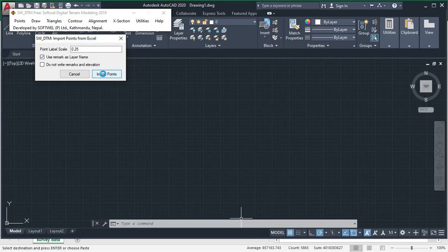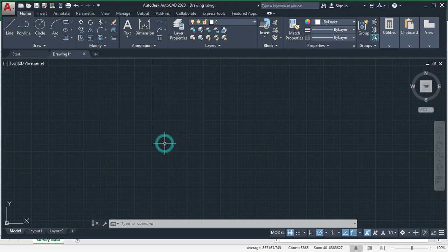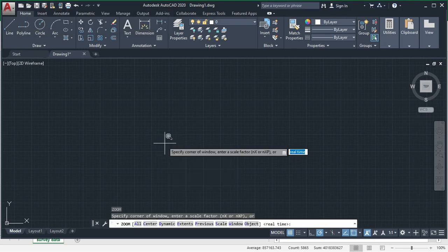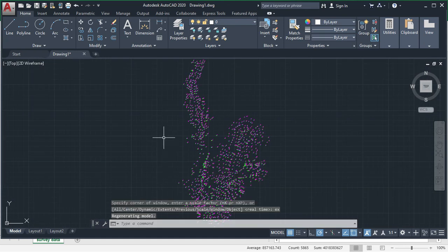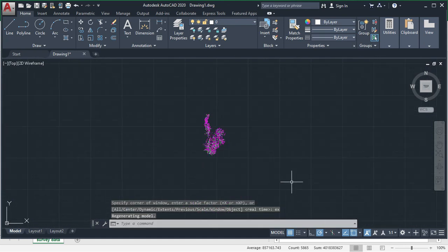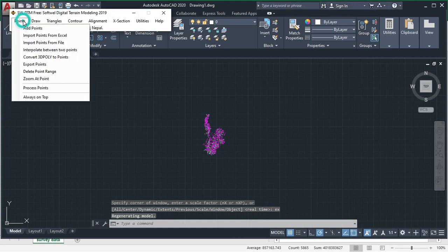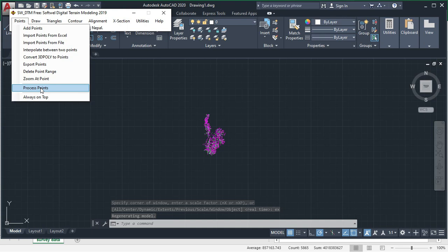After you have selected the data like this, now click on input points. After the point has been inputted you will not see the input points. For that click on Z Z enter and E X enter. You will see the plotted data or points here.